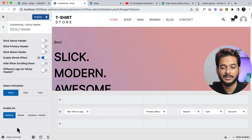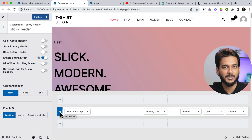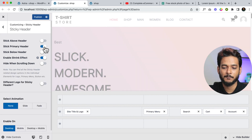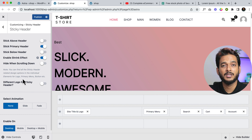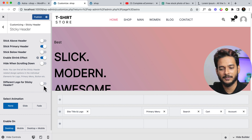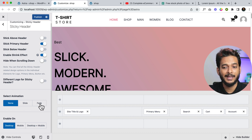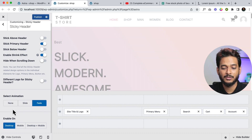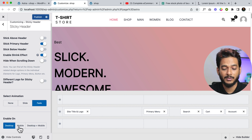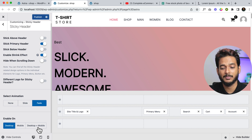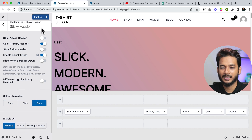Let's go back to the sticky header area again. I'm going to use the primary header because I have only content inside the primary header area. When I click to stick the primary header, you can see you can use a different logo for the sticky header, change the animation to slide or fade — I like the fade feature — and you can also enable it for desktop and mobile devices. If you want both, you can enable desktop and mobile at the same time. Click Publish.